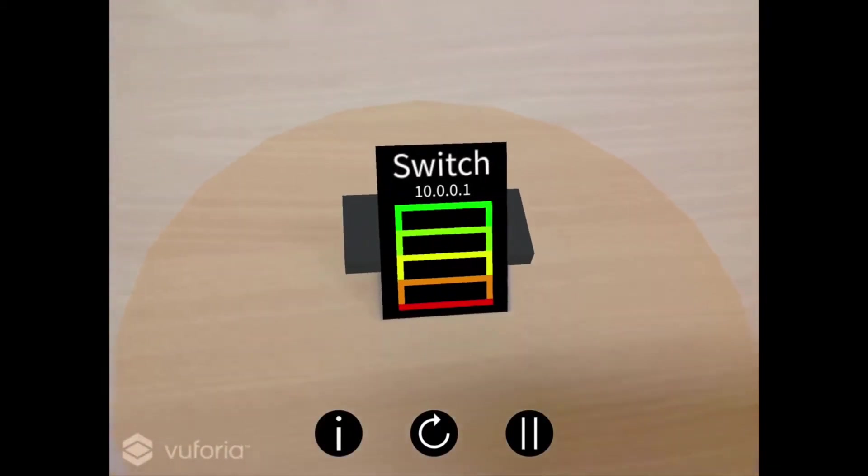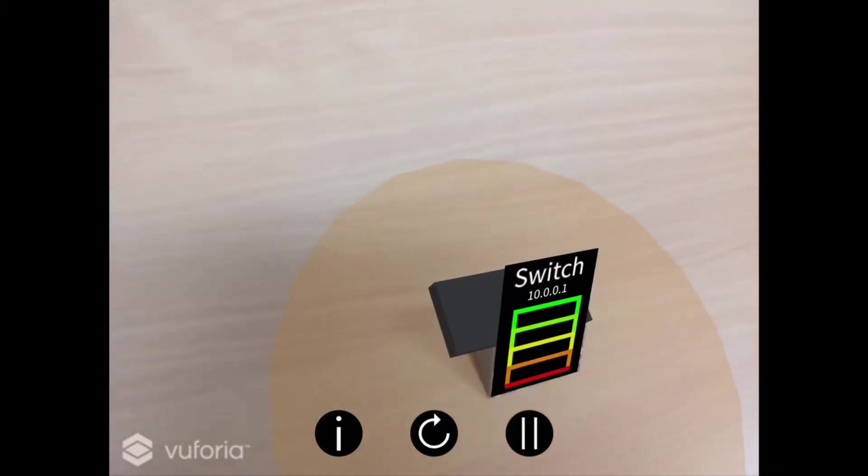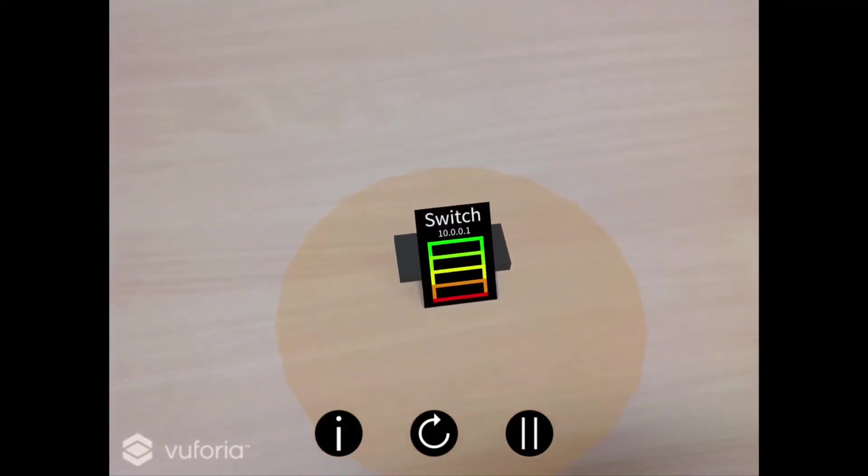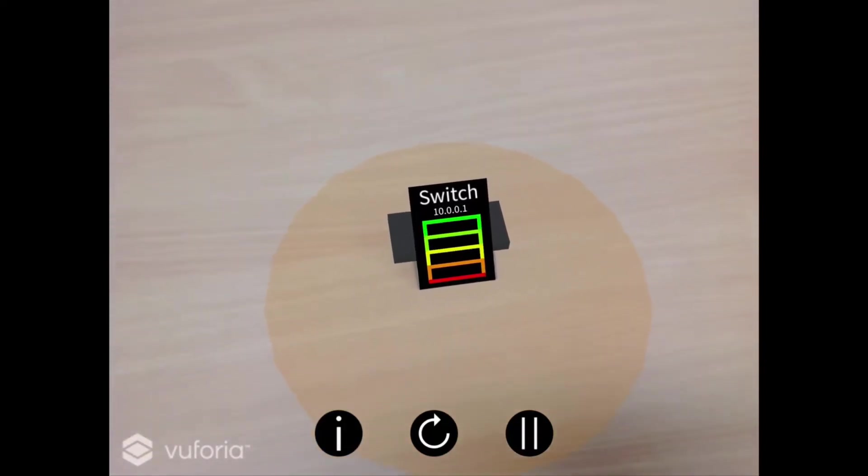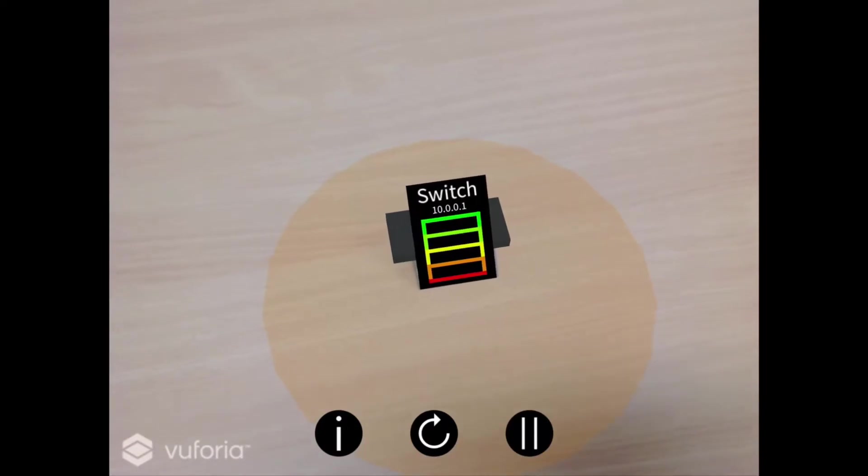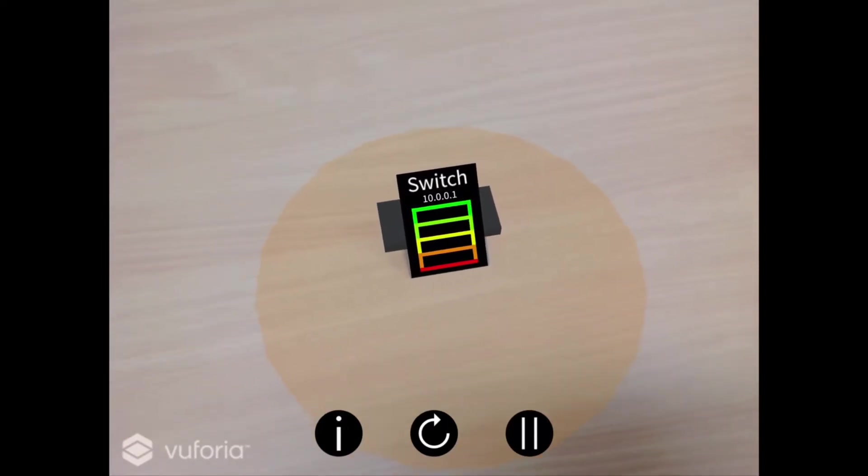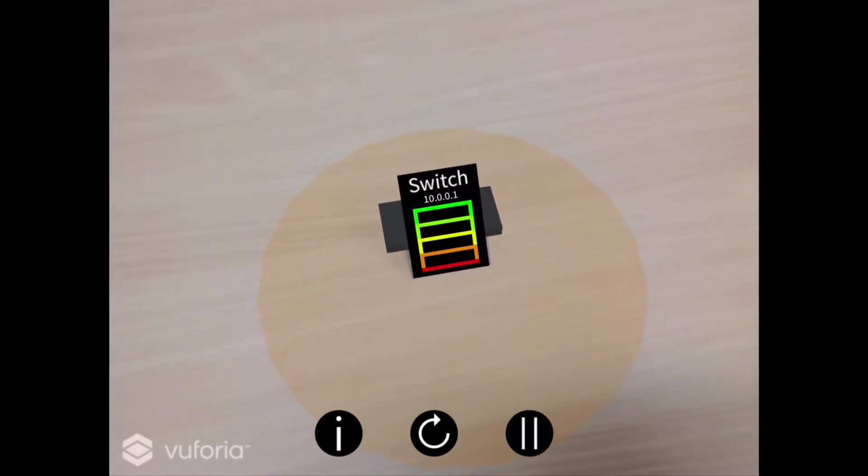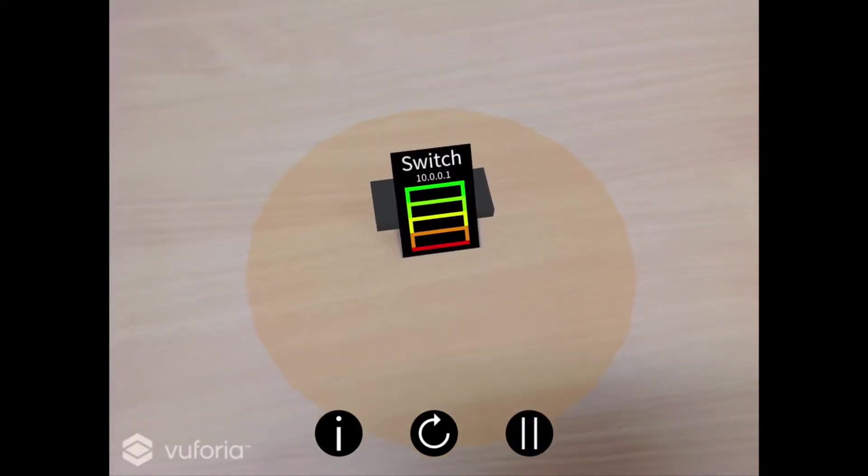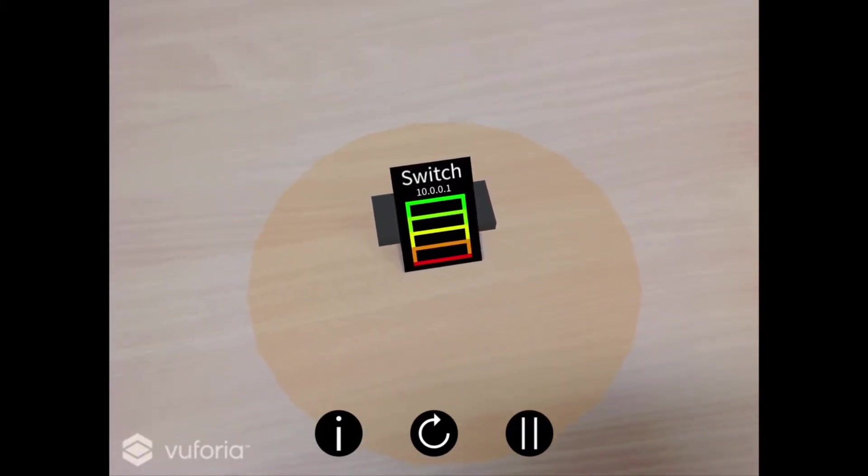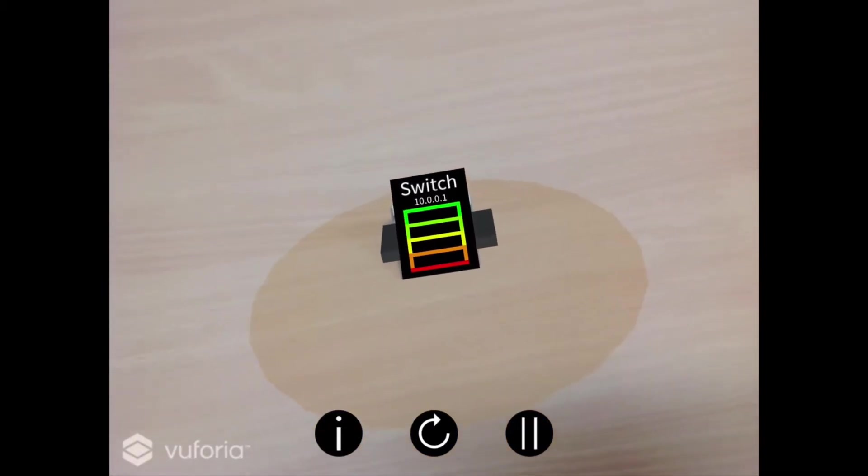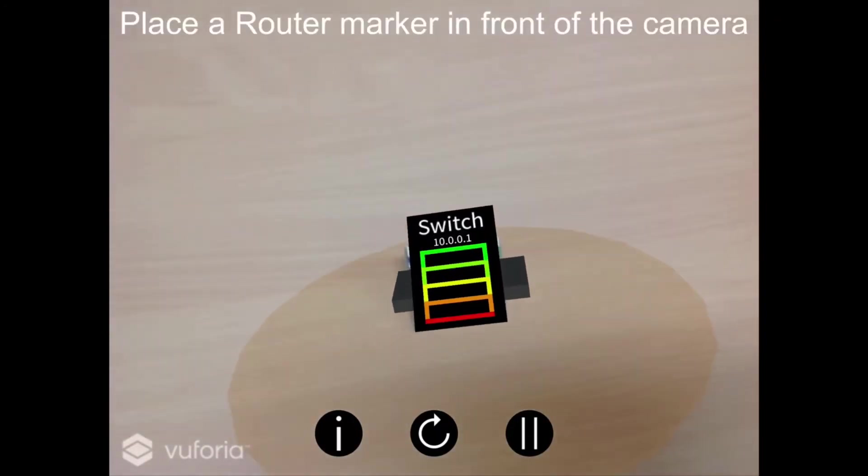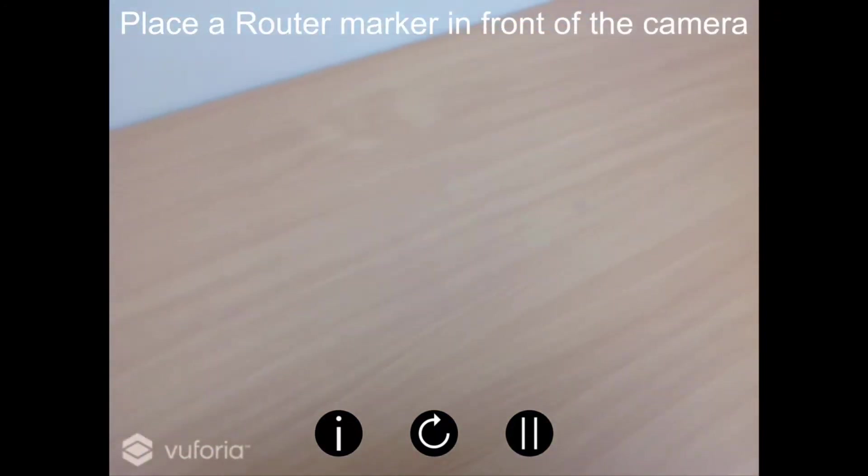This device allows for a single connection entering to be accessed by and directed between several other devices. Any devices connected to a switch will also assume the same network as it. The switch also interprets packets on layer 2 of the TCP/IP model. This device can connect to another switch or a router. Remove this marker and place a router in front of the camera.